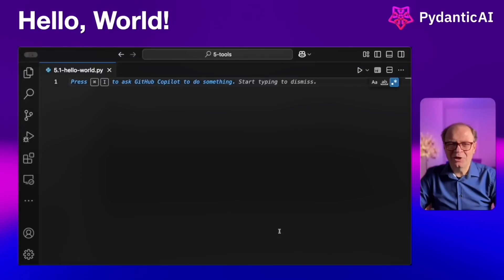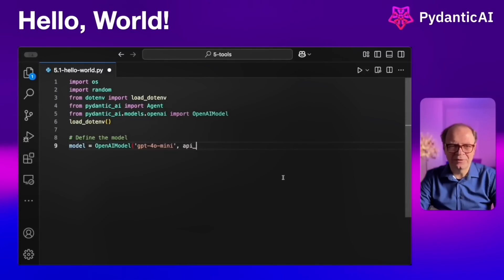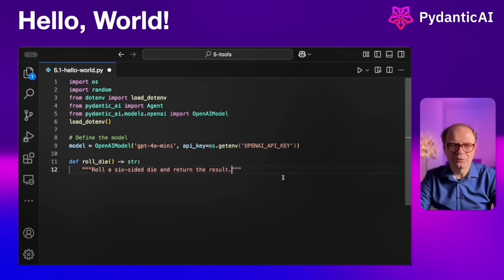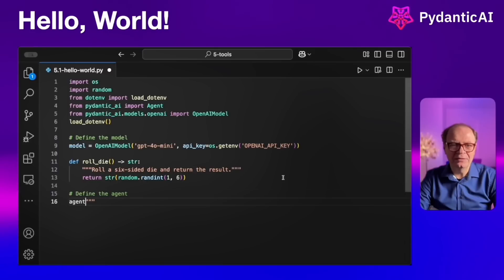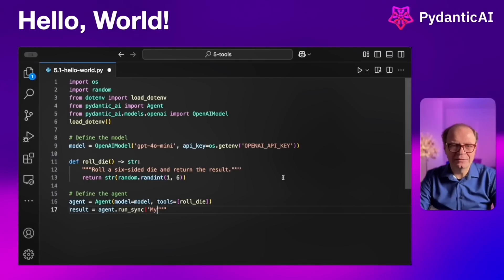Now we're ready to kick off with our first example — a simple hello world. We're going to start by importing the libraries, then define our model. For this, we're going to use the OpenAI GPT-4 model. Our single tool today is called roll_die, and in the docstring we're defining the function. It's rolling a six-sided die and returning the result — a random integer between one and six. Here is our agent definition, and in the tools parameter of the agent, we're passing roll_die.